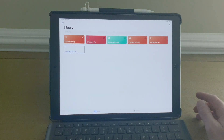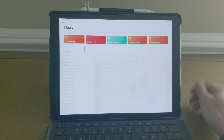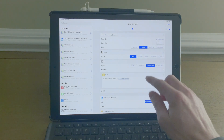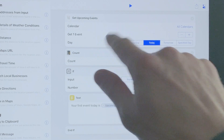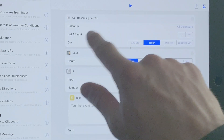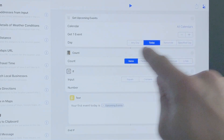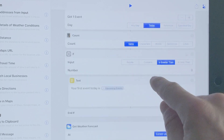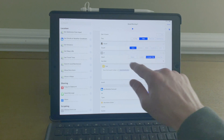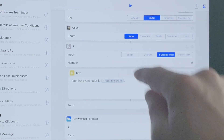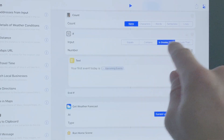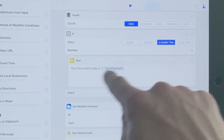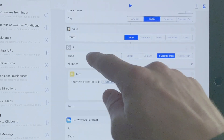Now we'll open up the Shortcuts app and here's how it works. First it gathers some information — we gather the upcoming events using the calendar. You can pick your calendar, and we're using 'get one event' so it gets the first event from today. Then we use a counter to count these events.